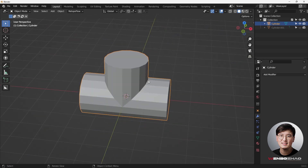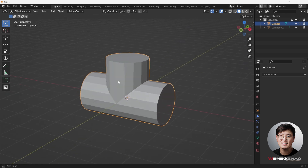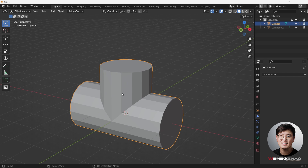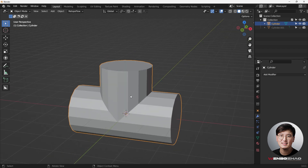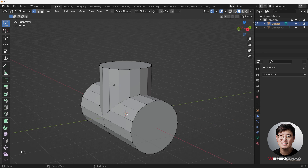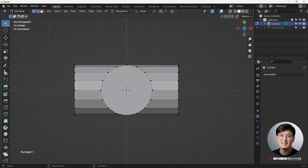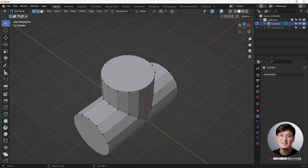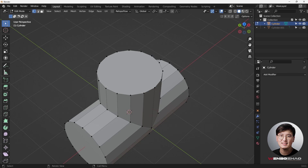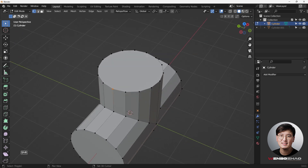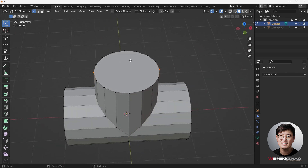Adding a subdivision surface modifier — it's obviously going to destroy the shape we're trying to create, which is very typical because we haven't added any bevels to maintain the sharp edges. That's something we'll certainly do. Let's go to edit mode. I want to start using a mirror modifier to make things easier to manage.